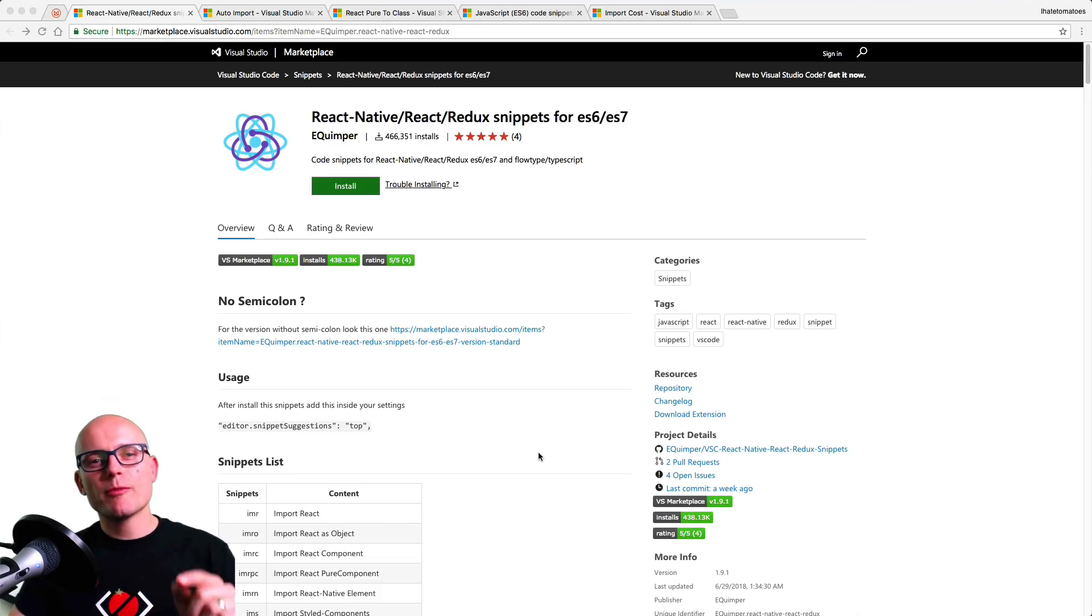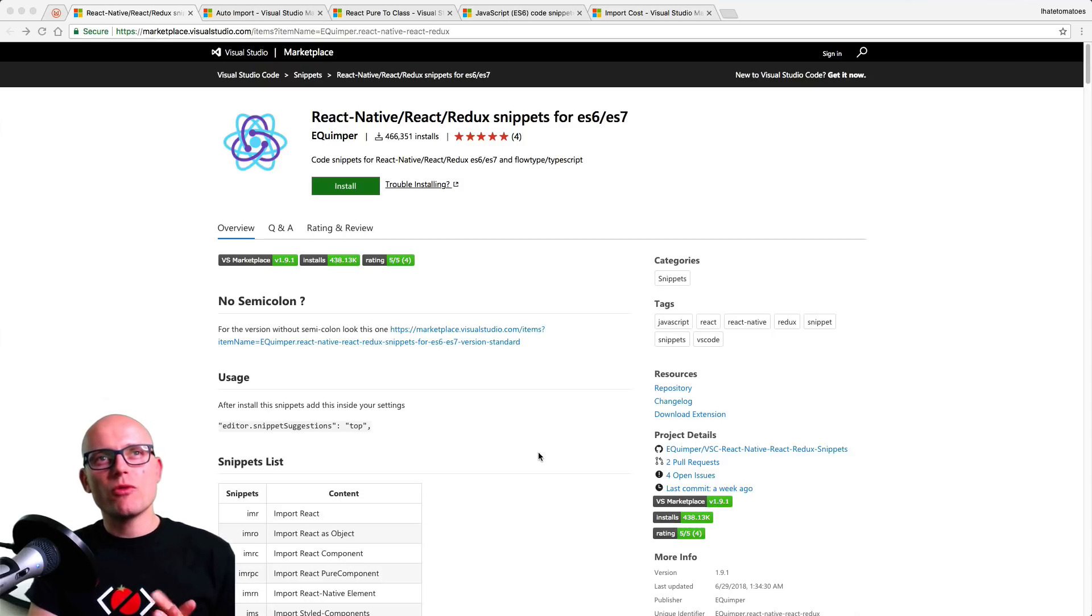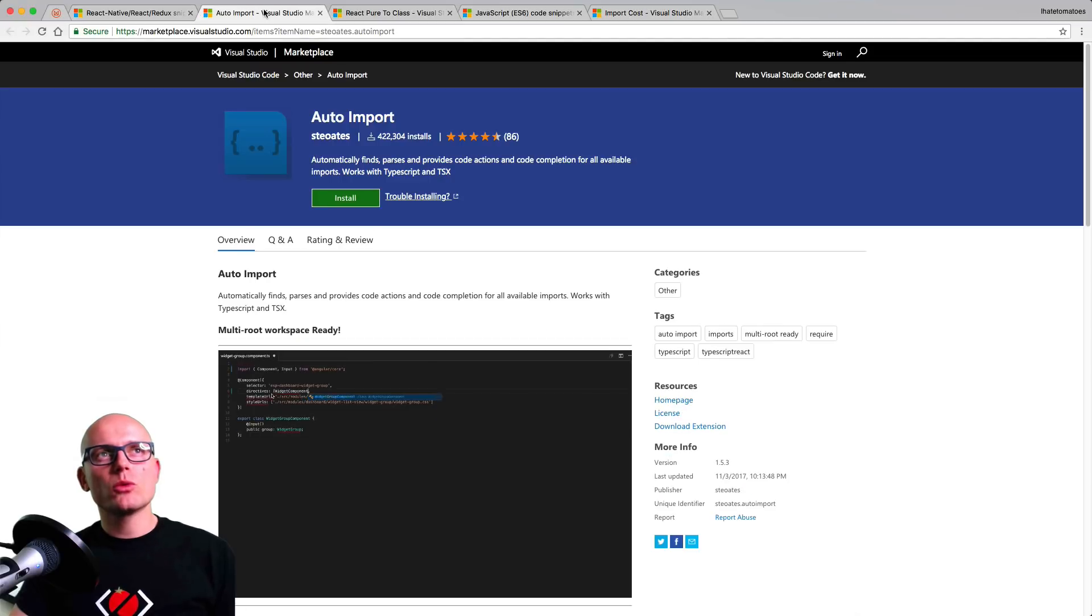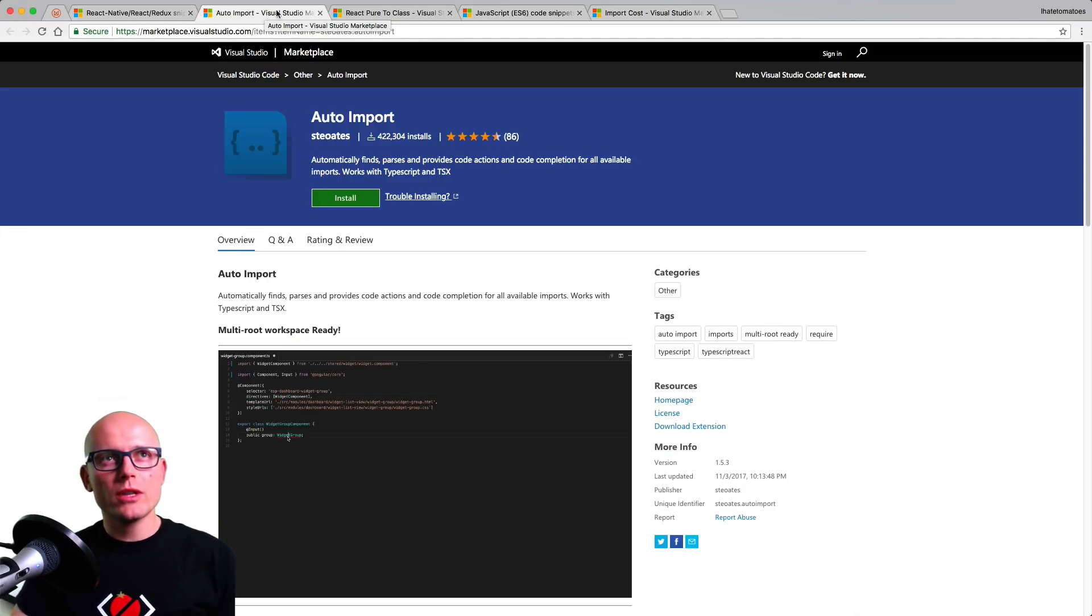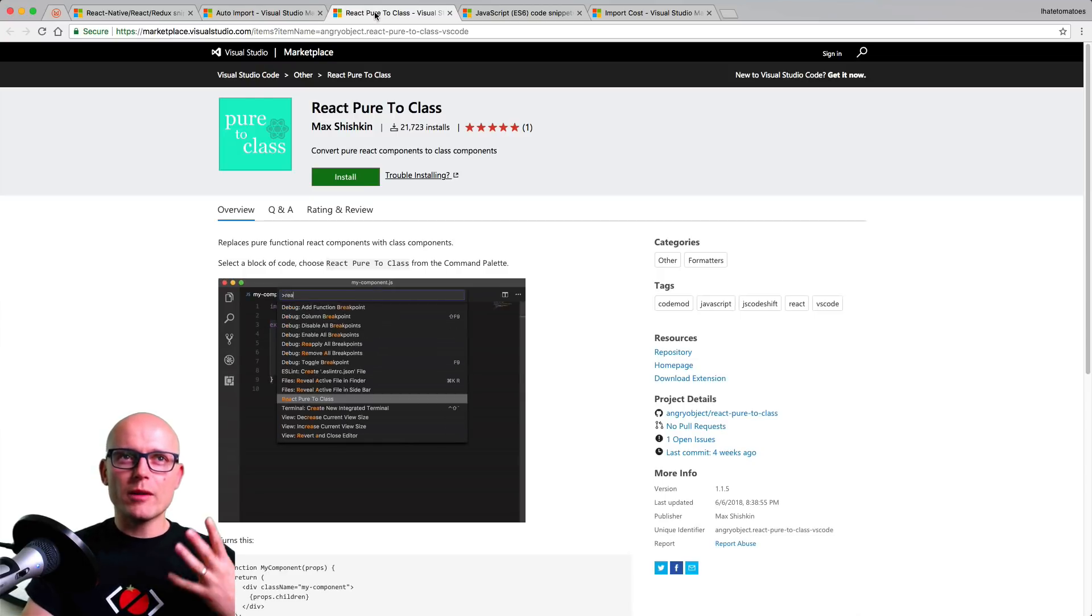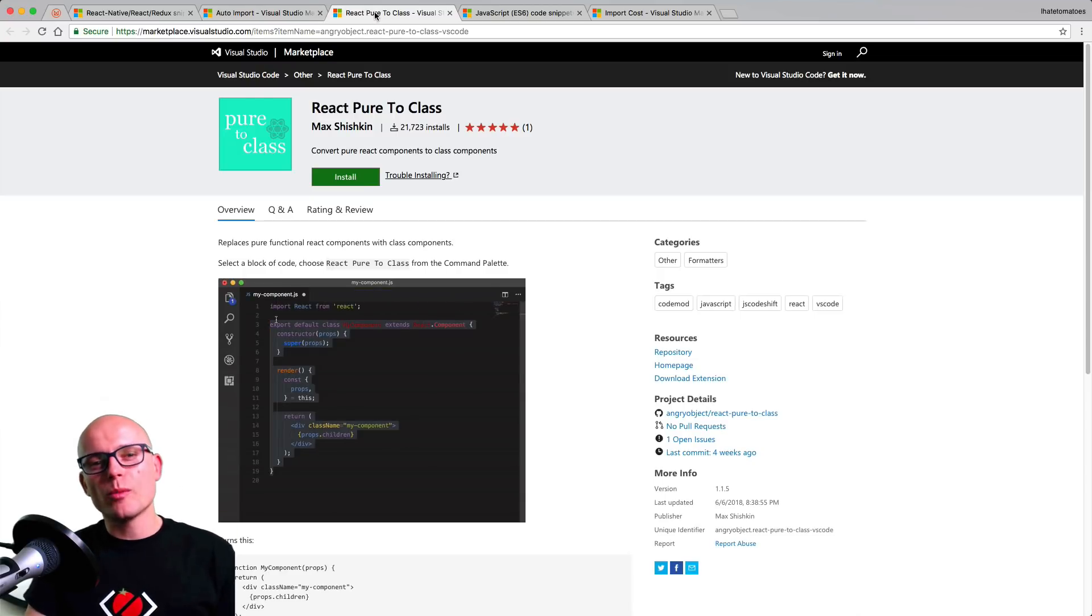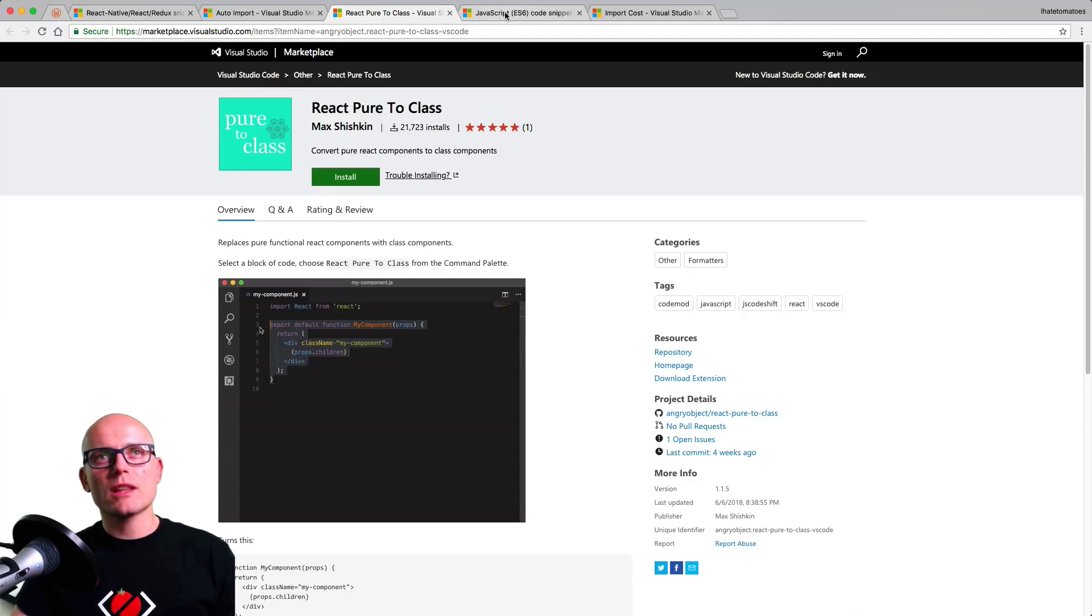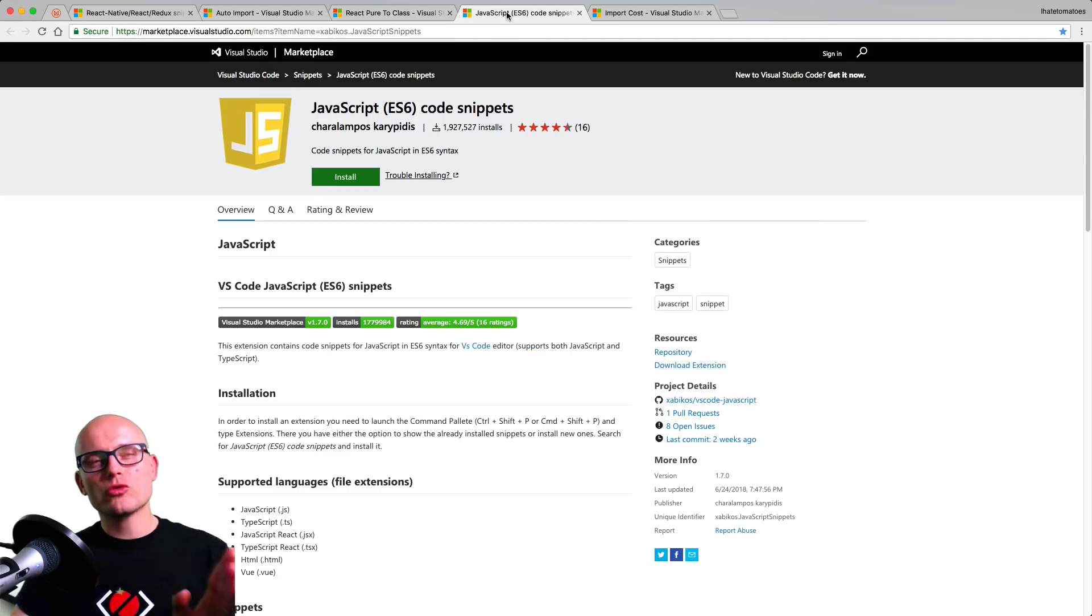Now let's recap all the extensions we mentioned in this video. The first one was the React native React Redux snippets for ES6 and ES7. Then we looked at how to import modules automatically using the auto import. Then we looked at how to convert pure components into class components using the React pure to class.